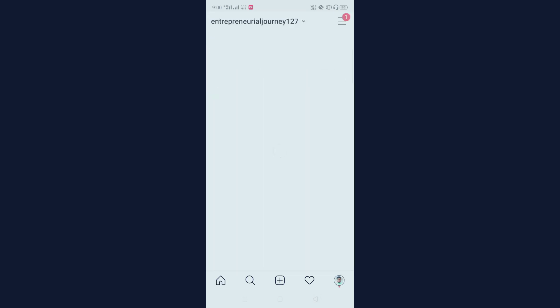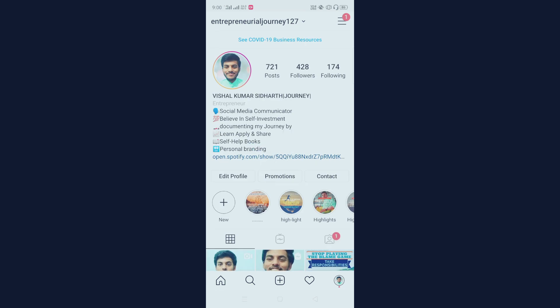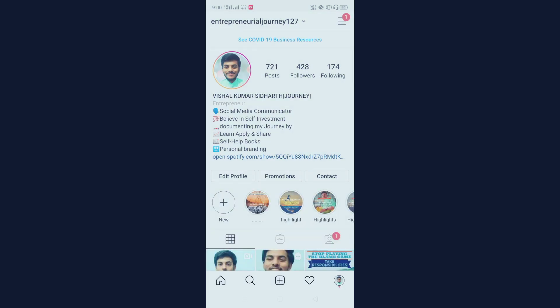Let me show you my profile. My name is 'Vishal Kumar Siddharth' and also includes 'journey'. The name section gives a limit of 30 characters. There is also the username field. So if your username or your name includes a highly searchable keyword, the probability of increasing your followers will be faster than for a normal person.